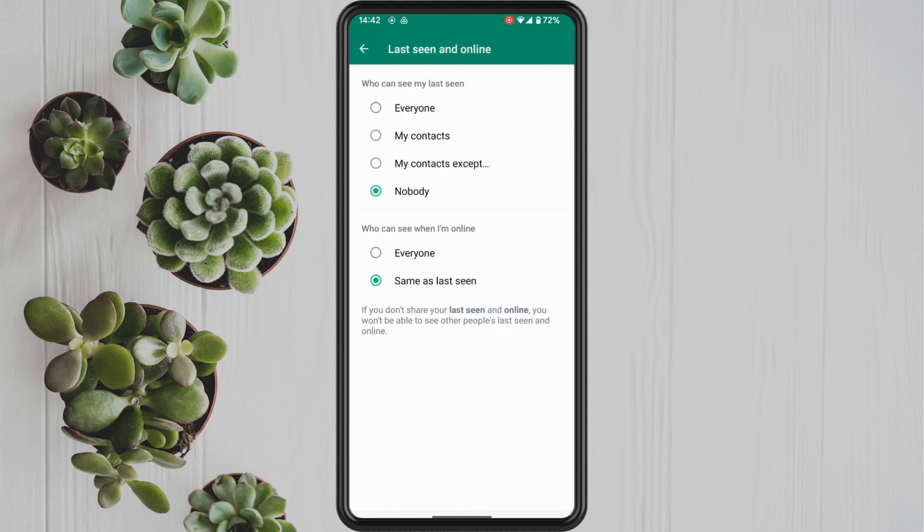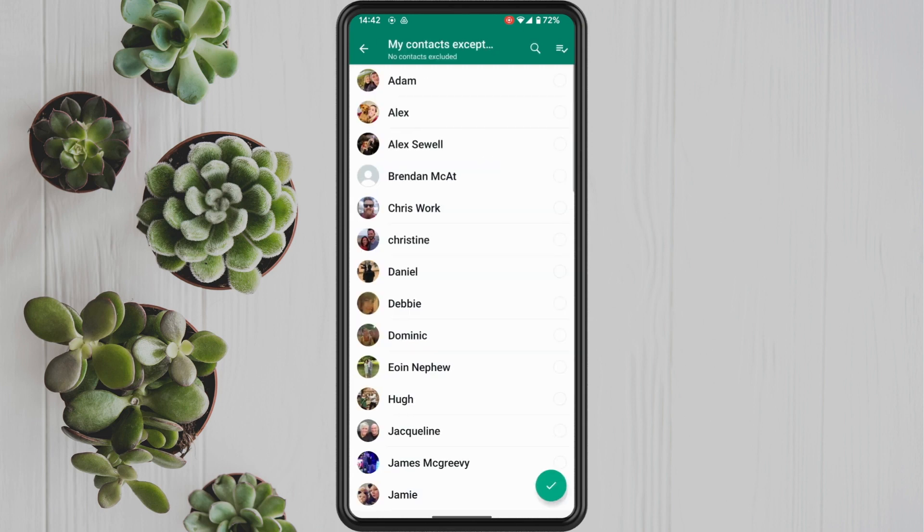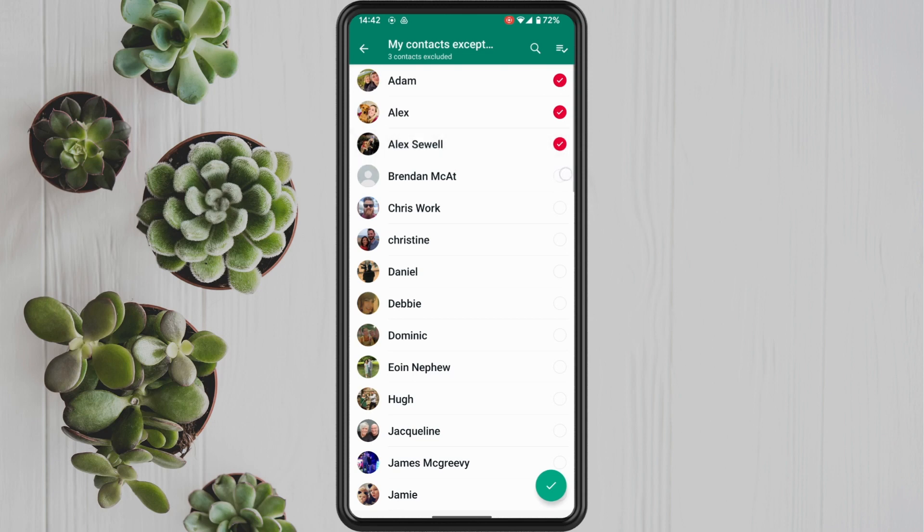Now you should notice a new option. So basically where it says who can see my last seen, you now have the option to tap on my contacts except. So tap on this and then you select the contacts that you don't want to see your online status.